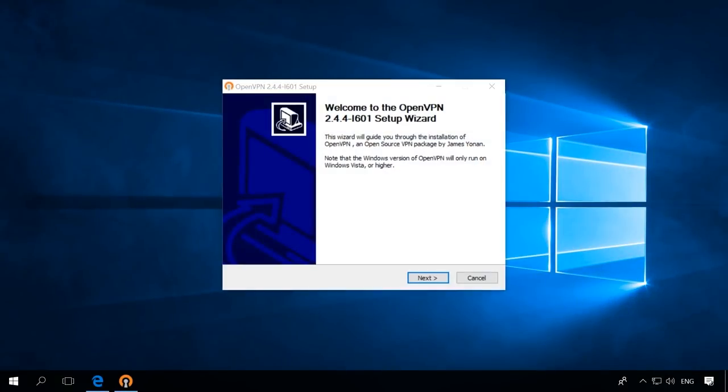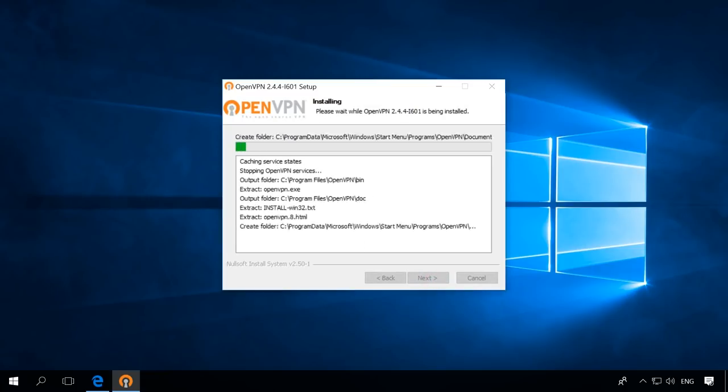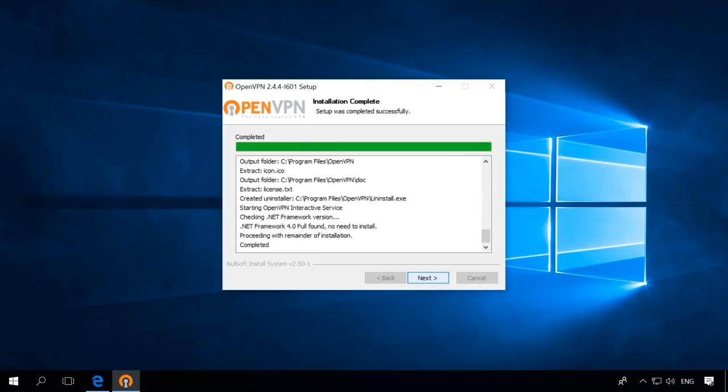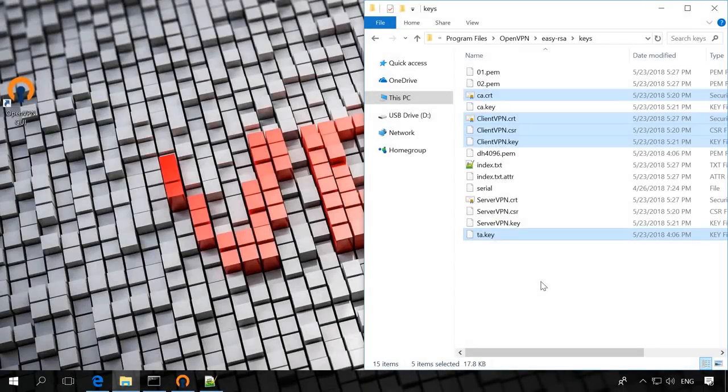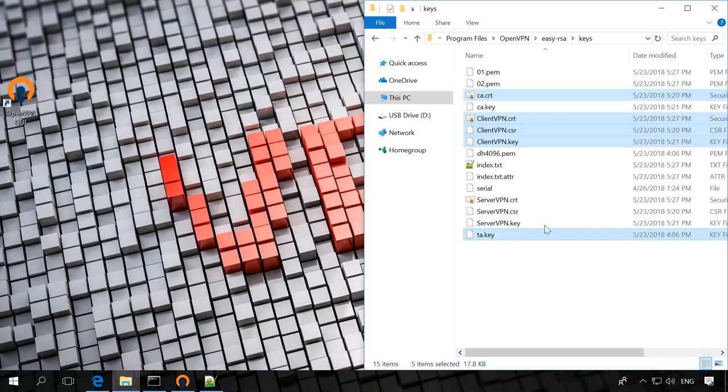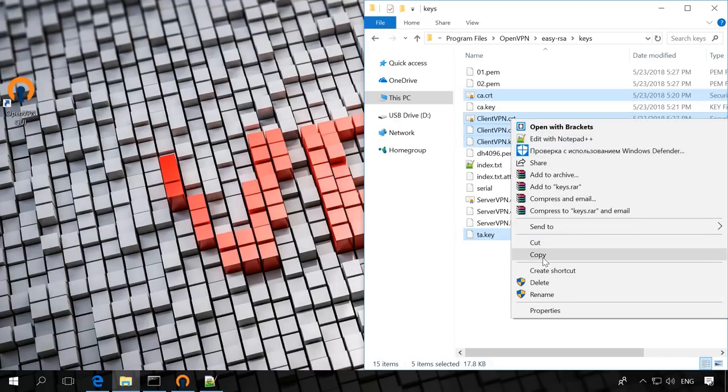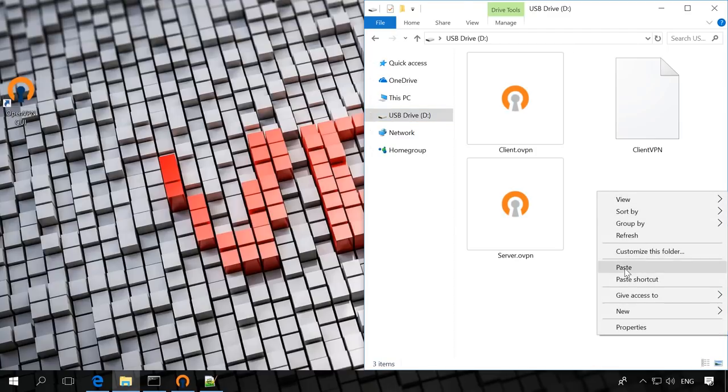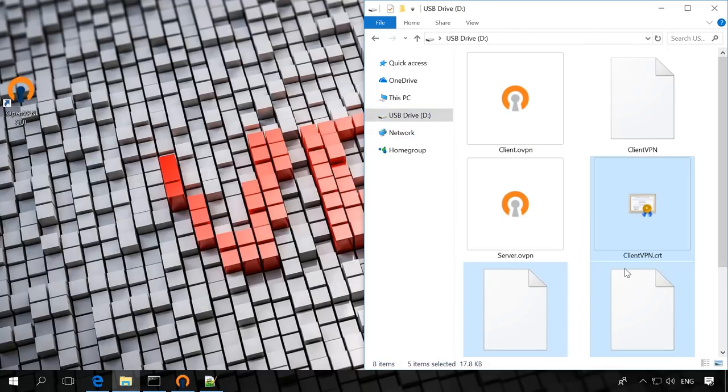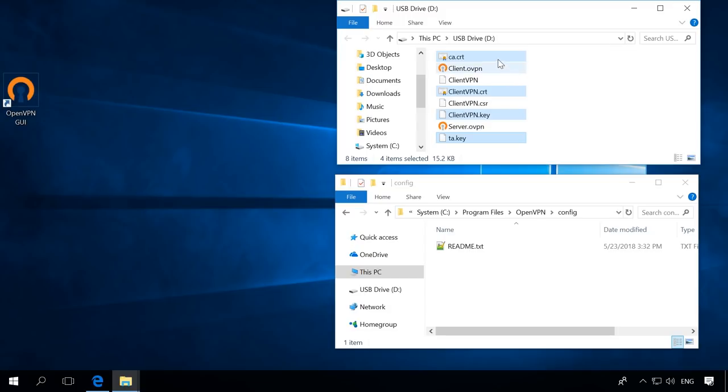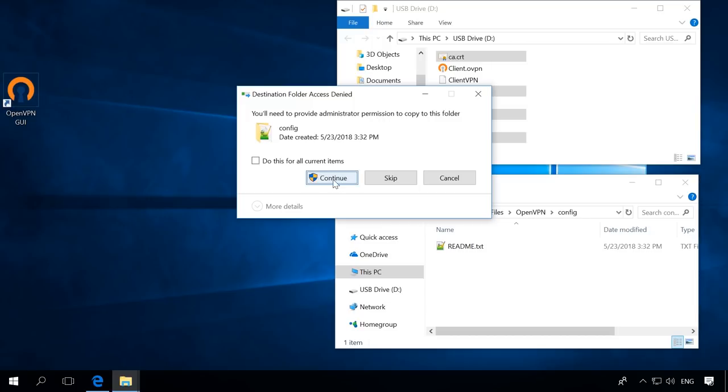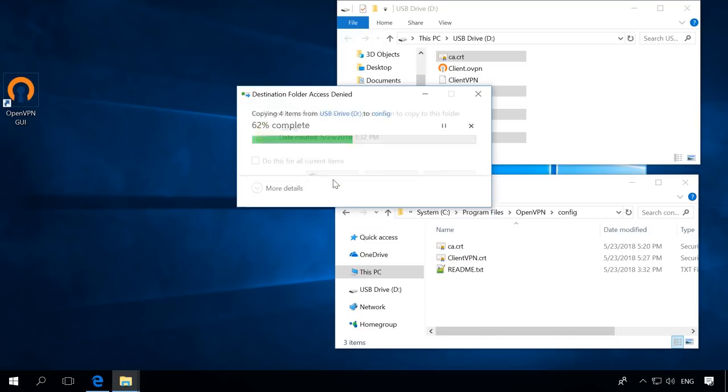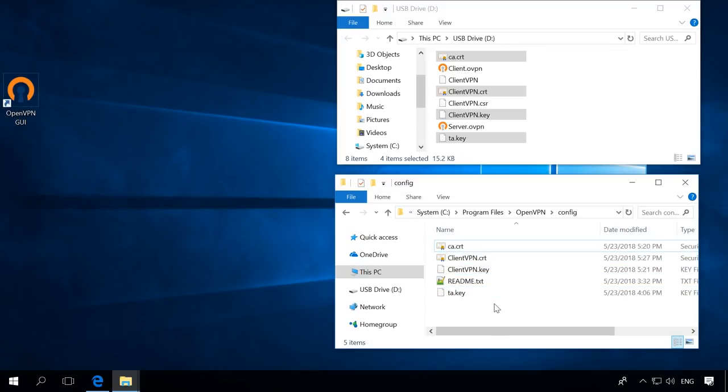Now go to the client computer. Install OpenVPN on the client's computer as well and you don't have to check all the boxes. Copy the following lines from the folder see Program Files OpenVPN Easy RSA keys on the server computer CA CRT ClientVPN CRT ClientVPN key TA key. Transfer them to the computer with an OpenVPN client into the folder see Program Files OpenVPN.